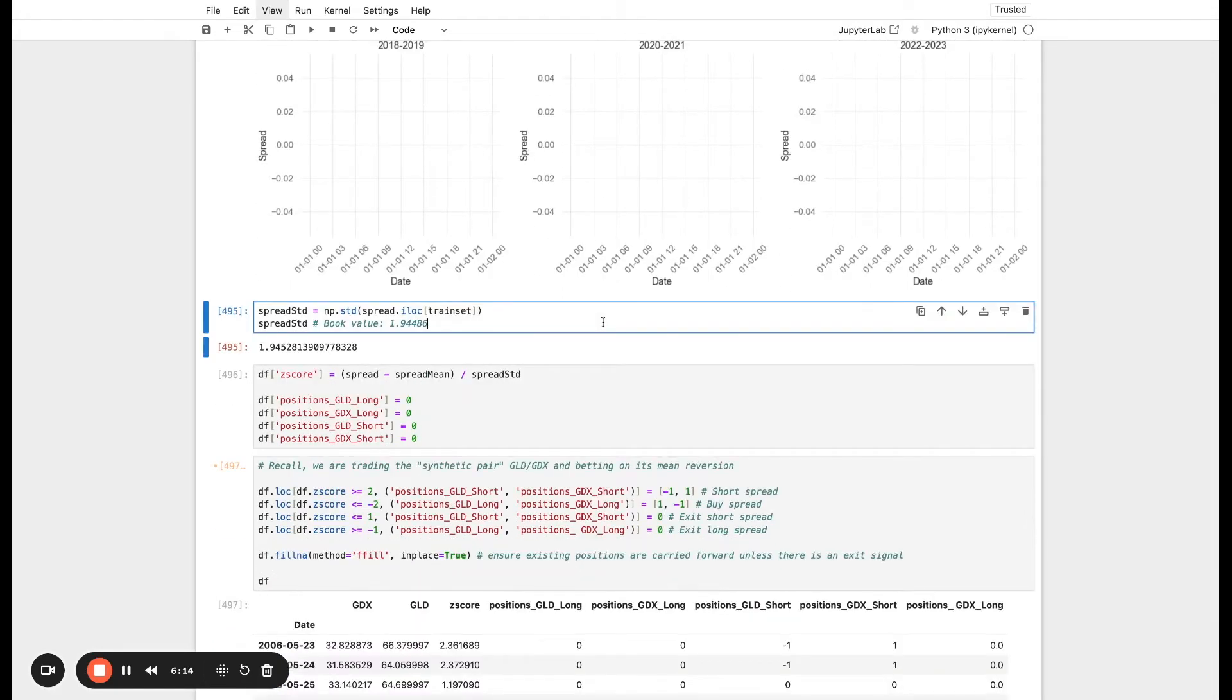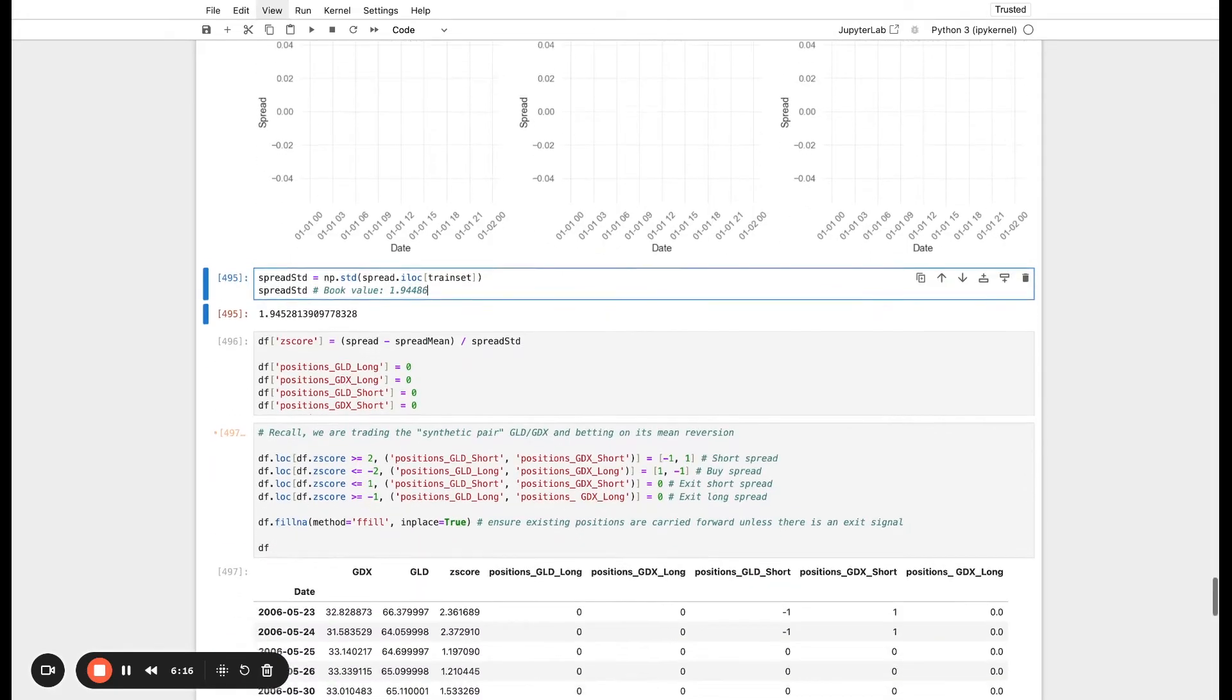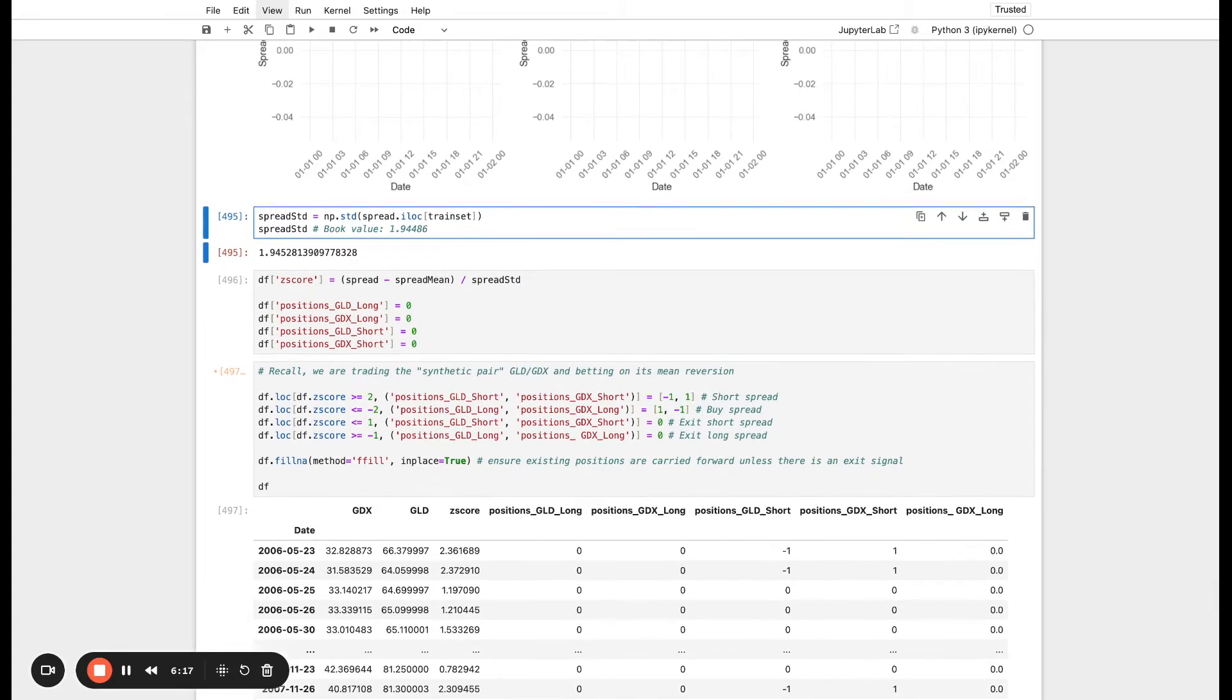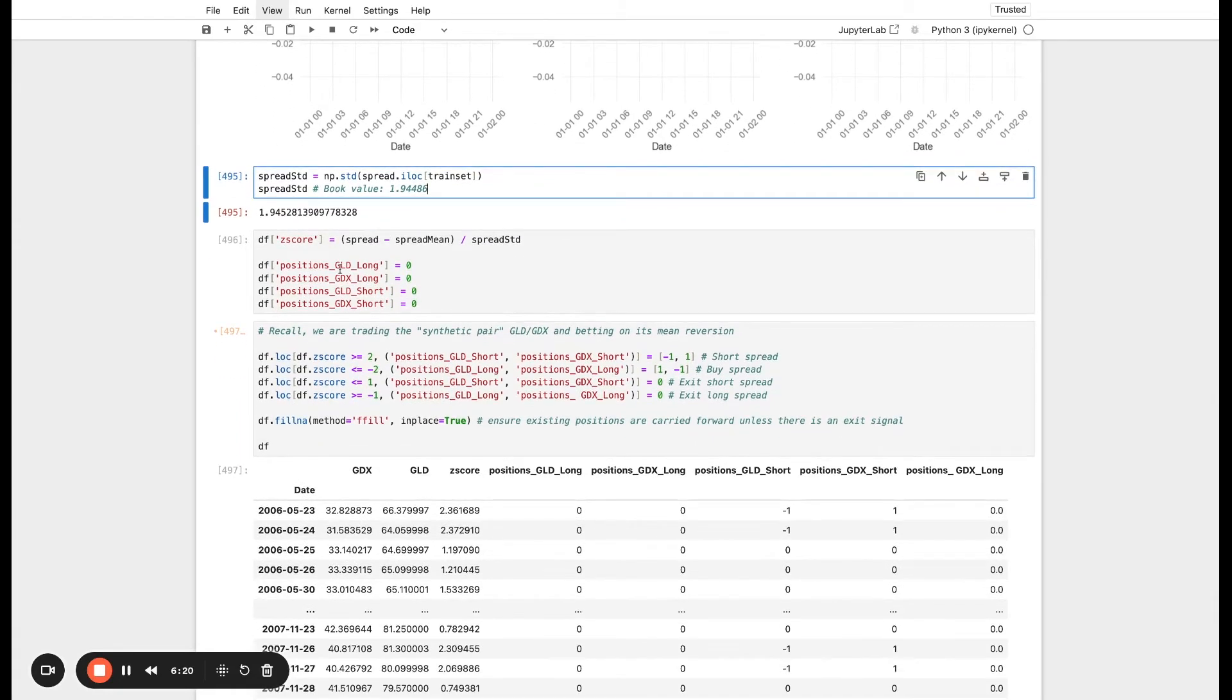We can also look at the standard deviation in addition to our mean. Basically see how much risk there would be associated with how much volatility there is in the synthetic. And we get a 1.94 value. This matches the book.